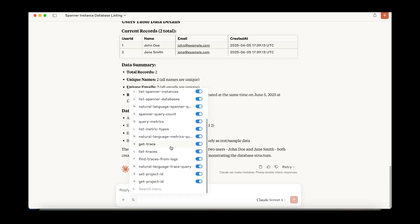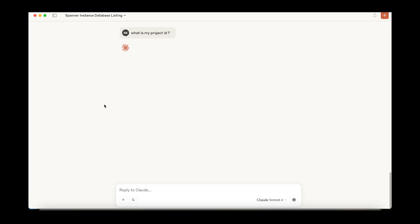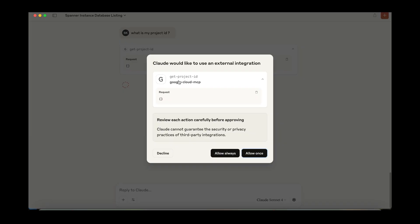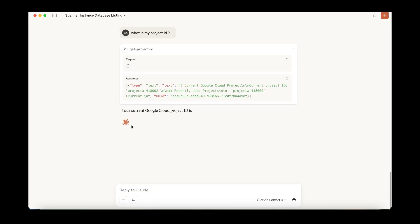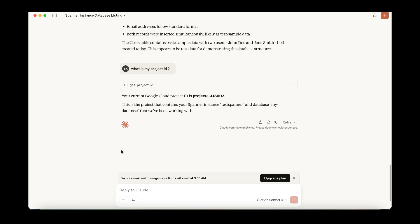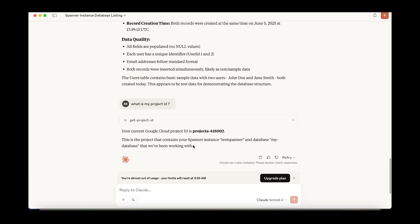Let me check one more thing: 'What is my project ID?' The LLM understands which tool to call — this time it calls get project ID. It returns my current project ID. I'm now almost out of usage because Claude's LLM has a daily limit and I've used it up for today. These are the capabilities you can use with natural language, and the MCP server will execute them against your Google Cloud services and return results in Claude Desktop.